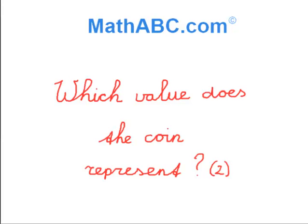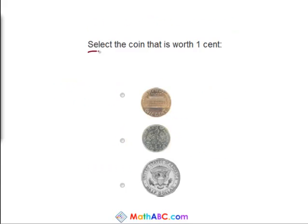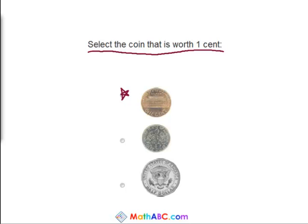Which value does the coin represent? Select the coin that is worth 1 cent. So we have a penny, a dime, and a half dollar. So which is worth 1 cent? Yes, it's the penny. Let's try another problem.